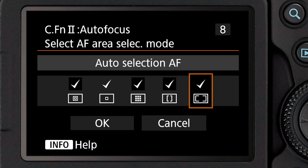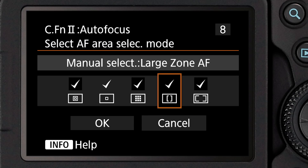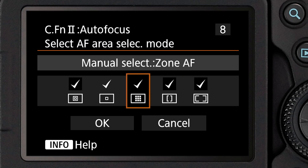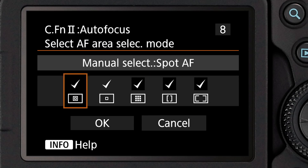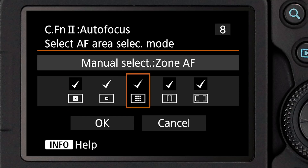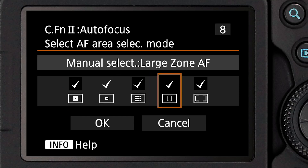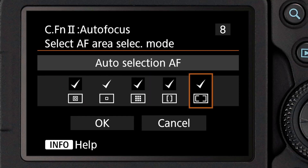With custom function 8, you can define which of these AF areas are available, and if there are some that you simply do not use, you can uncheck them in this custom function, and as you toggle through them in normal operation, they simply won't be available.